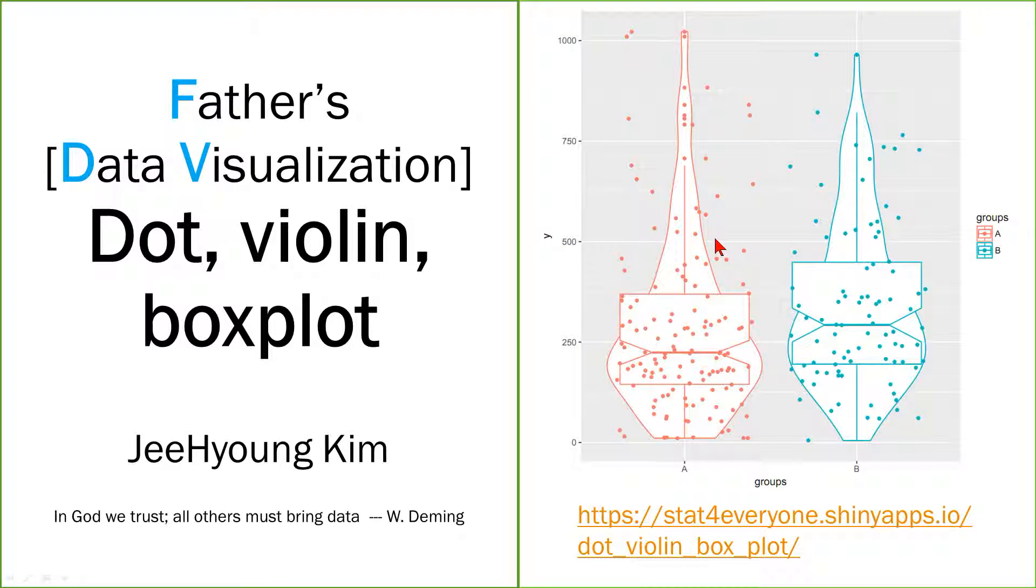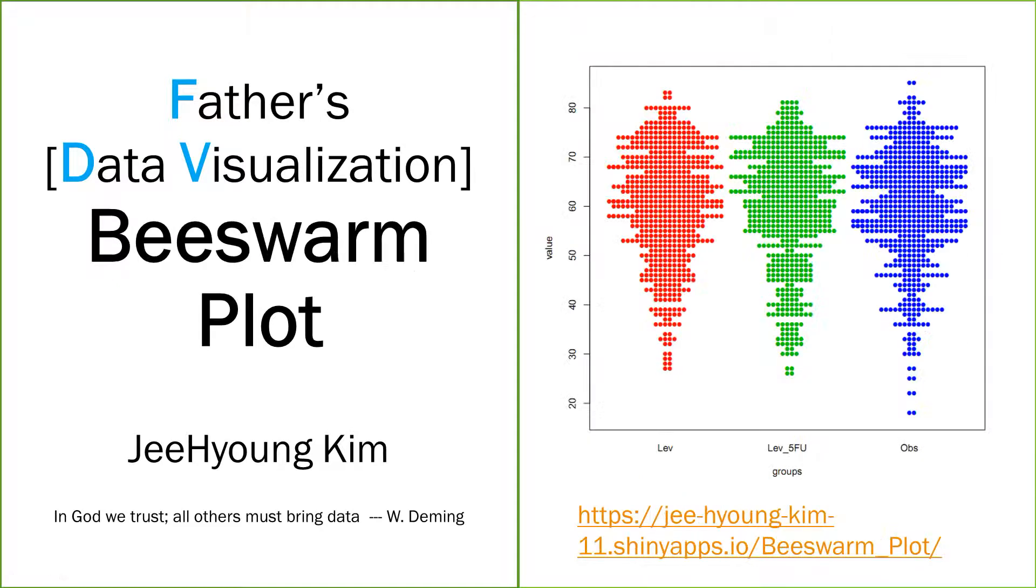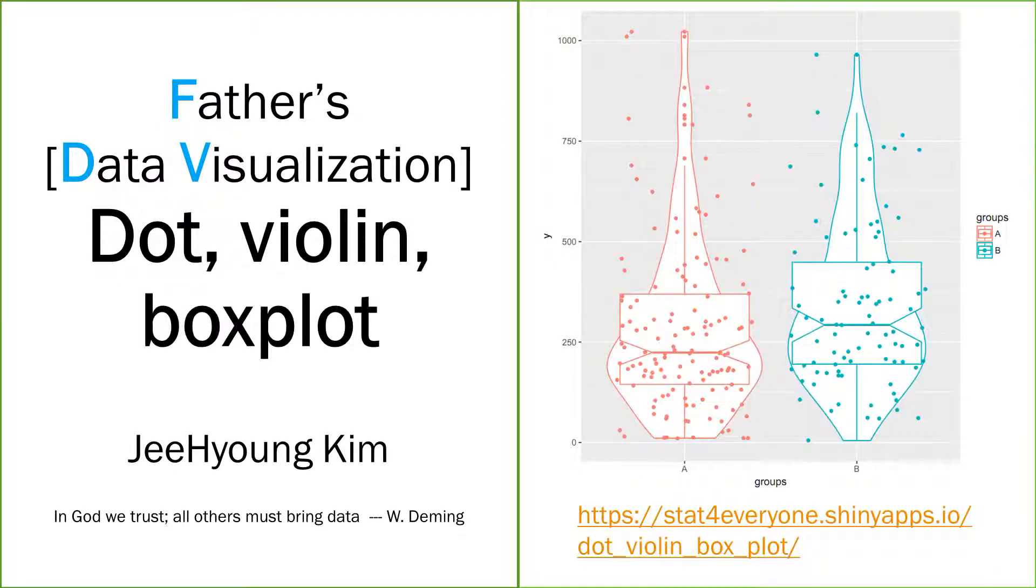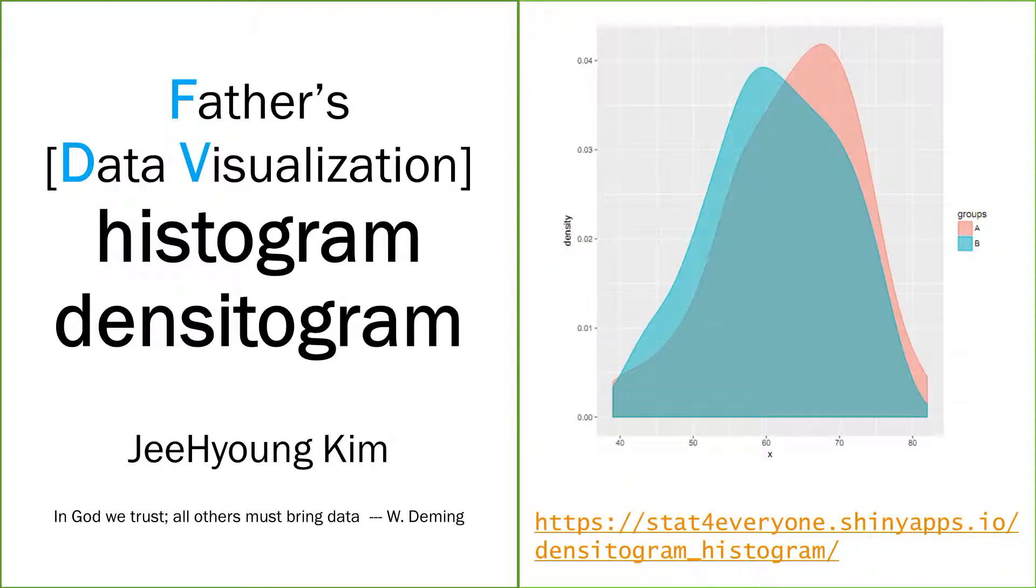In that case, we use dot plot, violin plot, box plot, or beeswarm plot. Similarly, we can do the same thing with histogram or density plot.